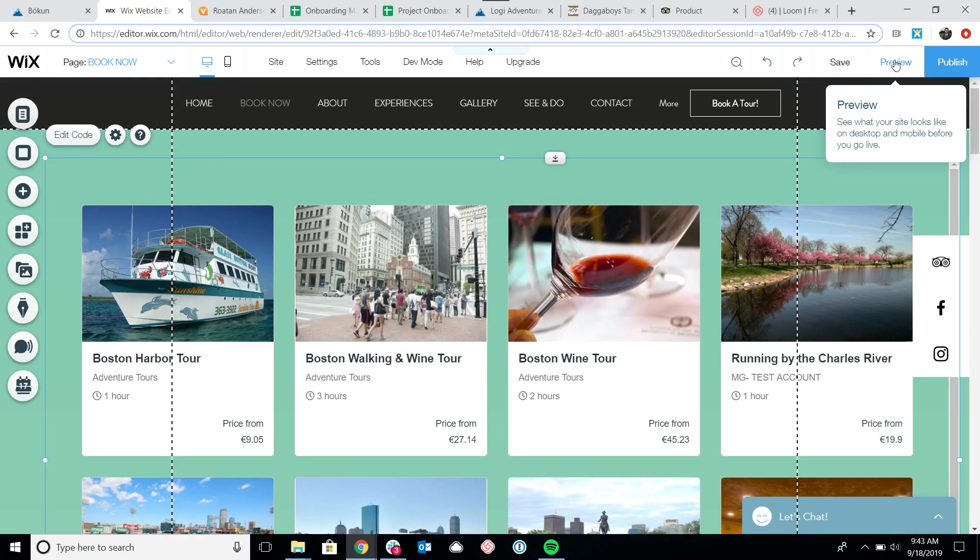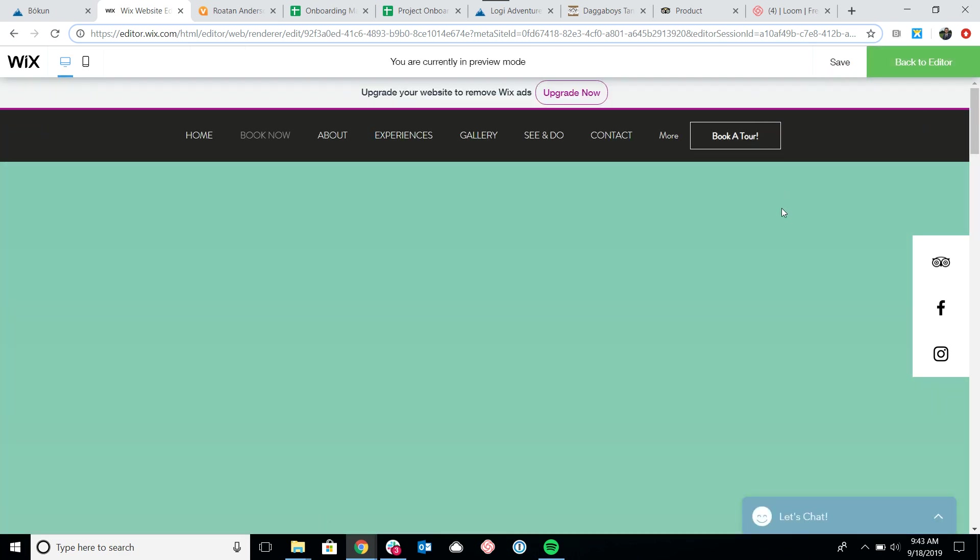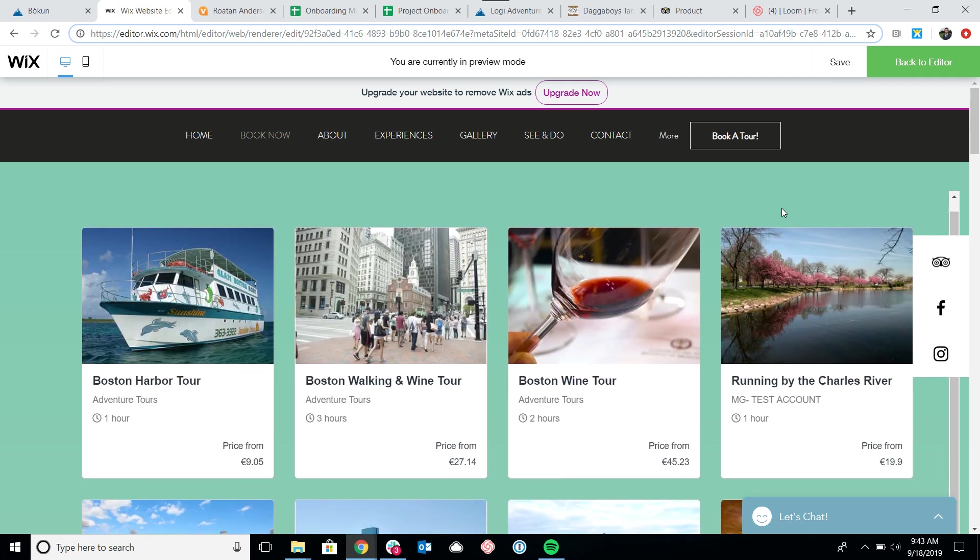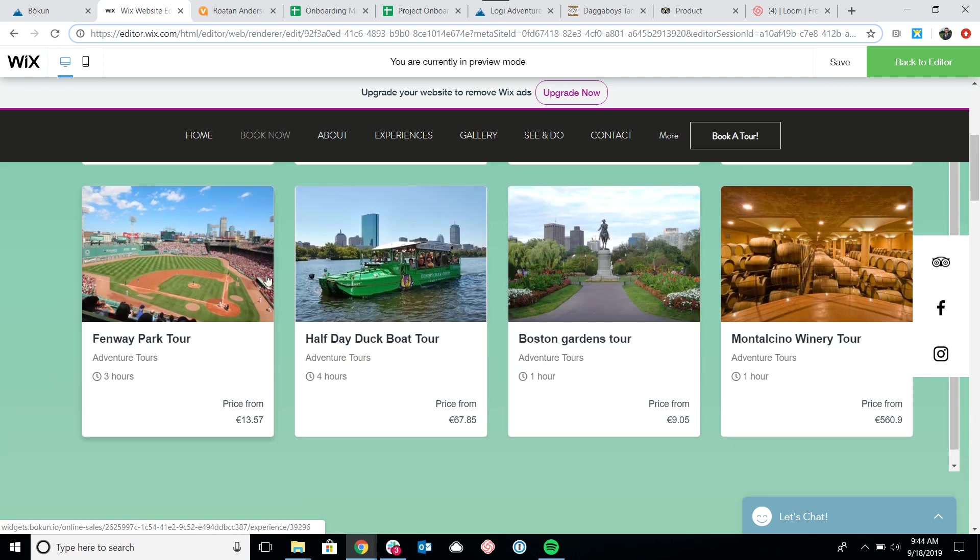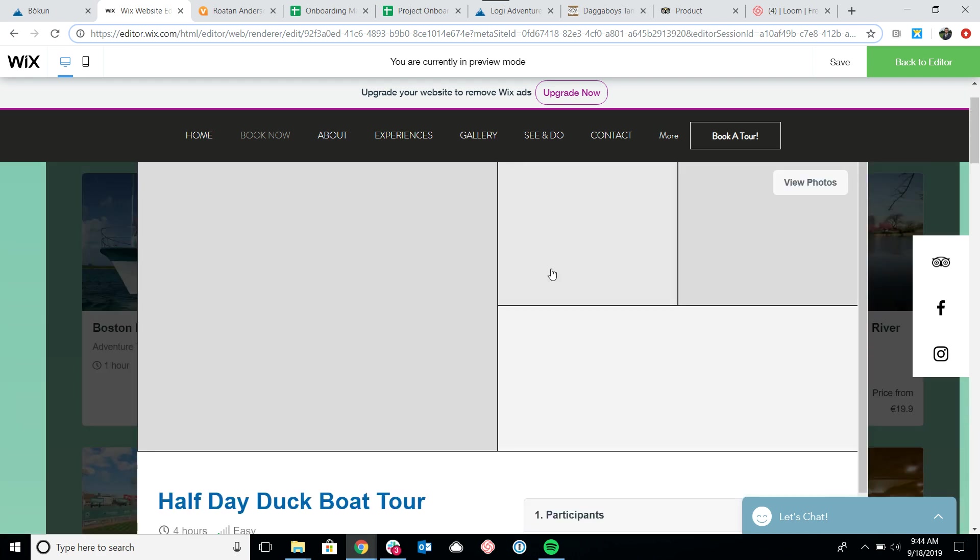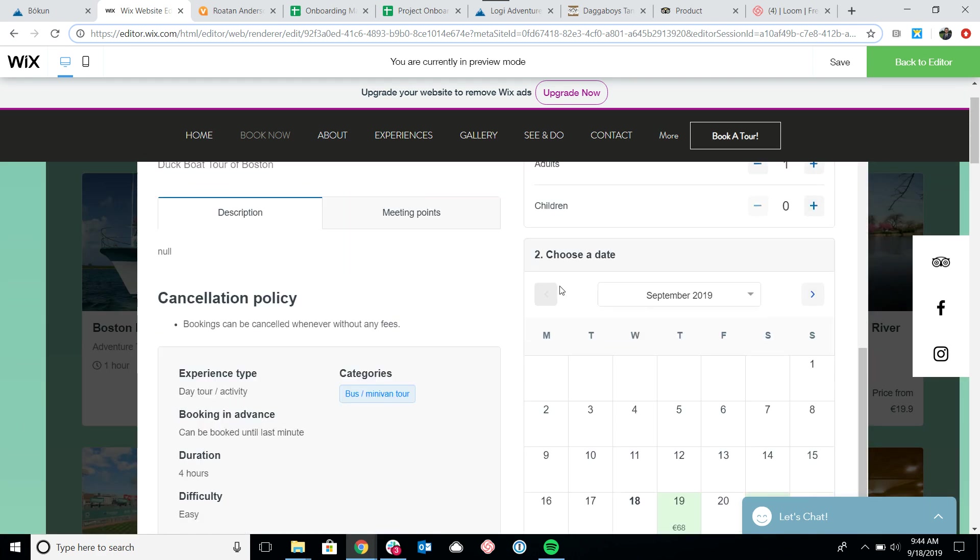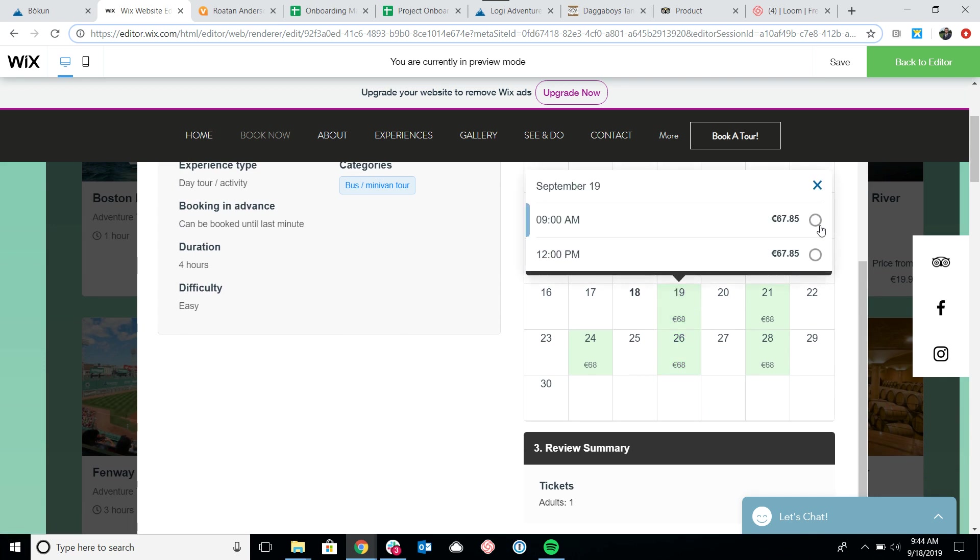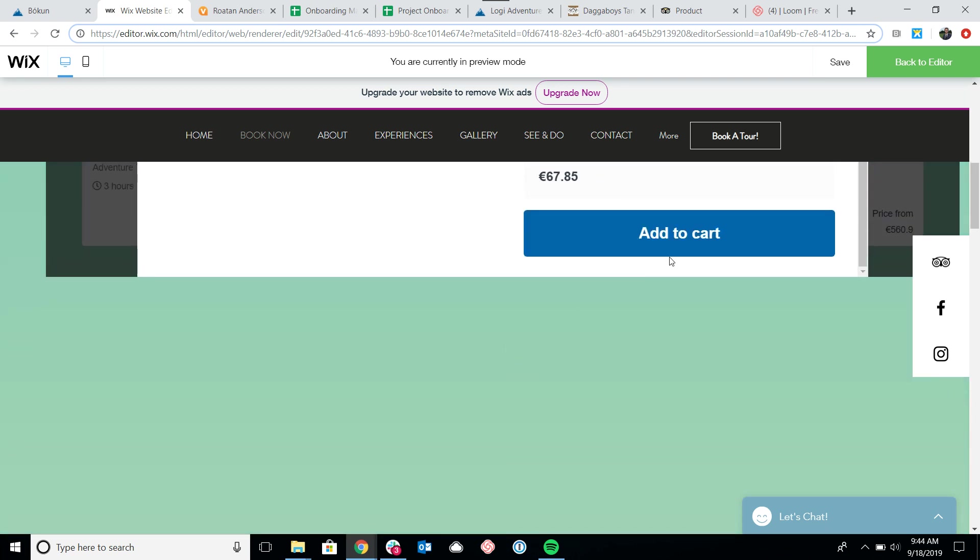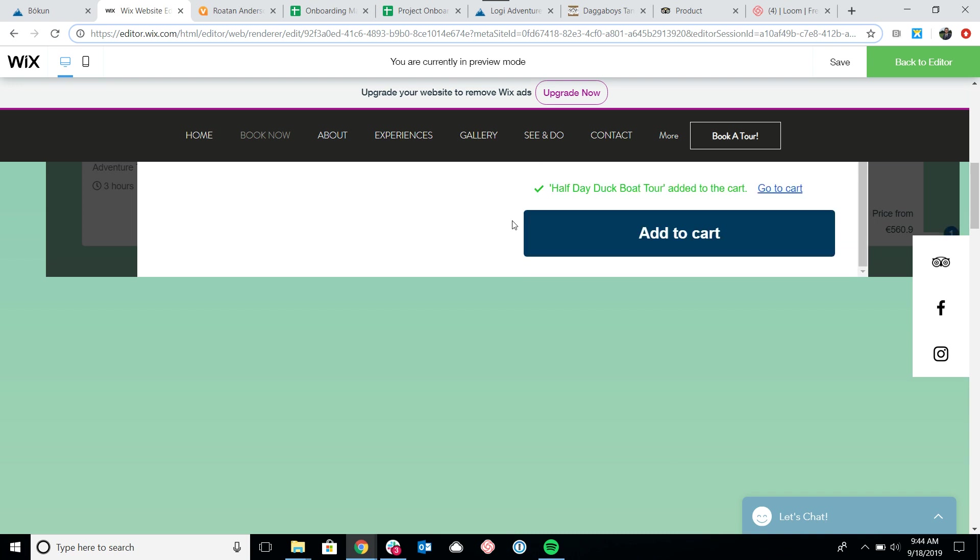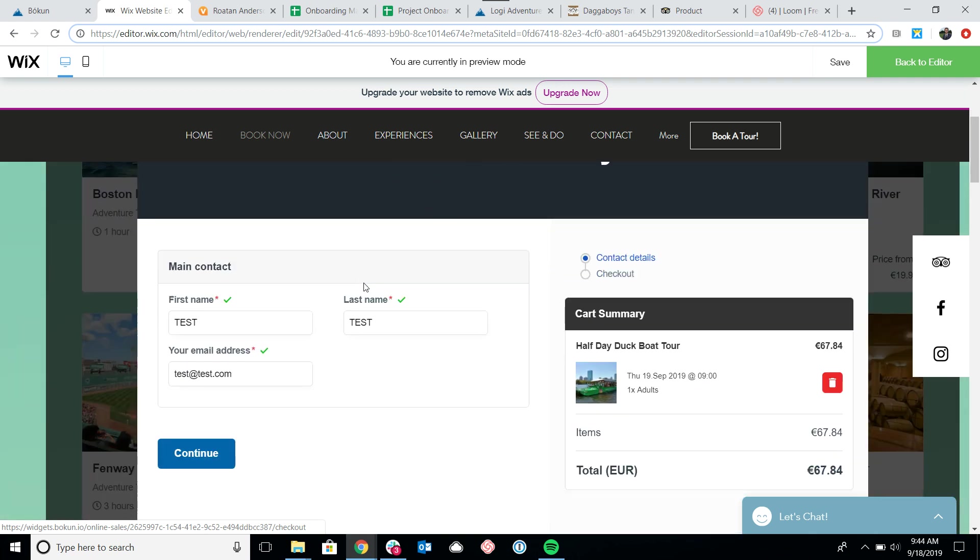Let's take a quick preview to make sure everything's working well. Here are the widgets, and if I click into a specific tour, you'll notice that the product page comes up. I can select the start time, add the tour to my cart, and then directly go to the cart if I'd like to check out.